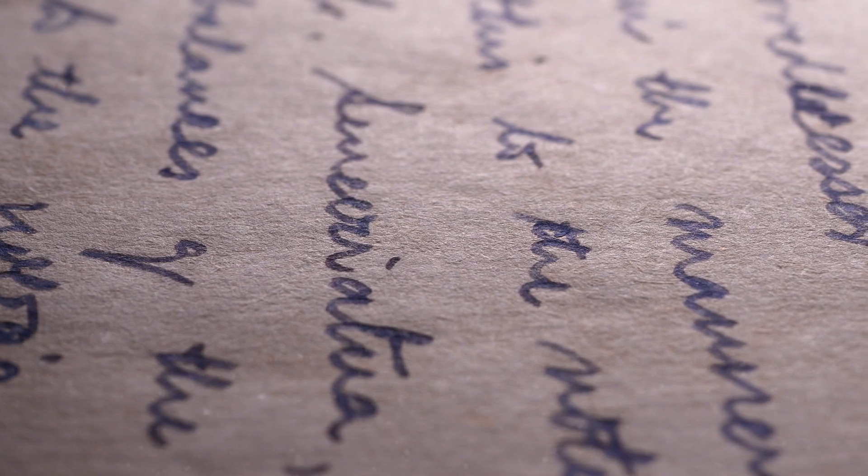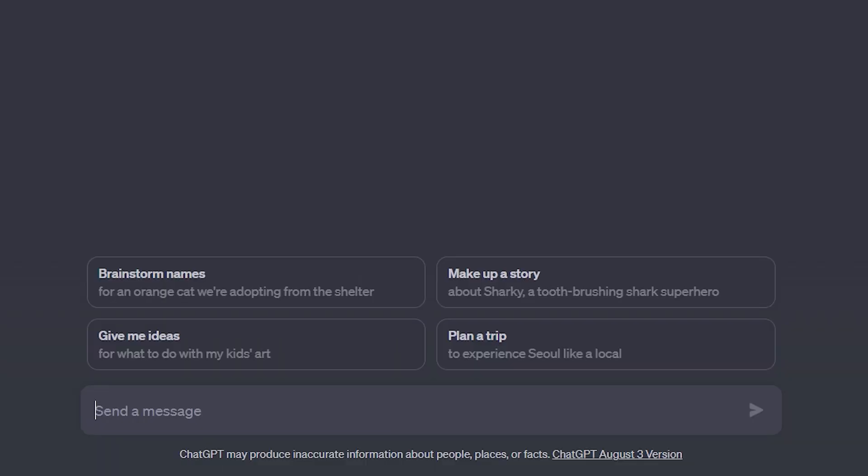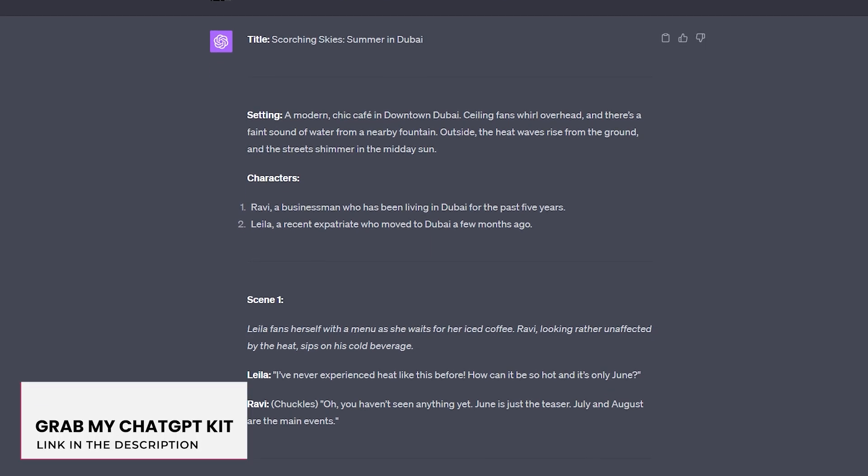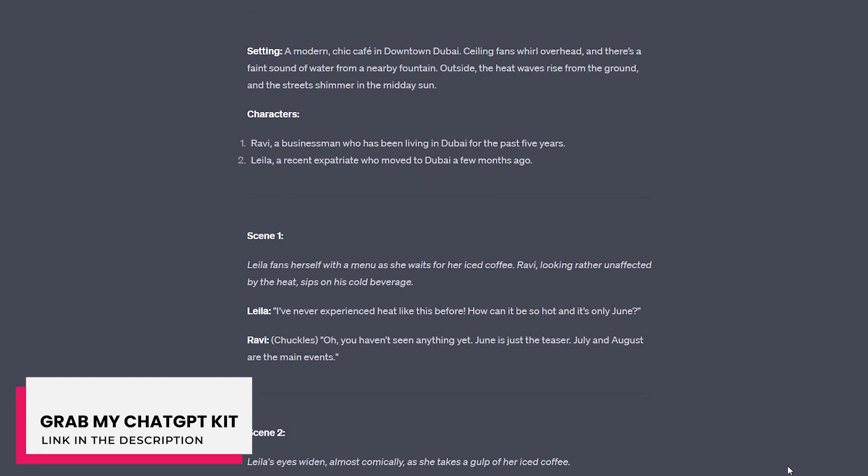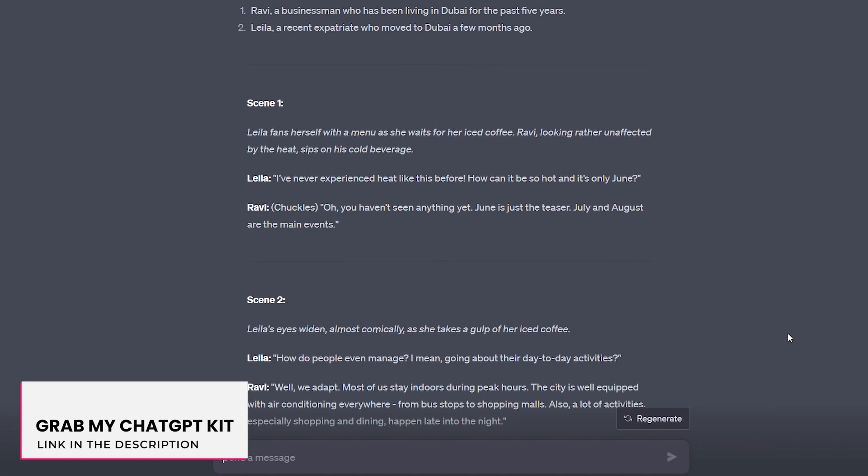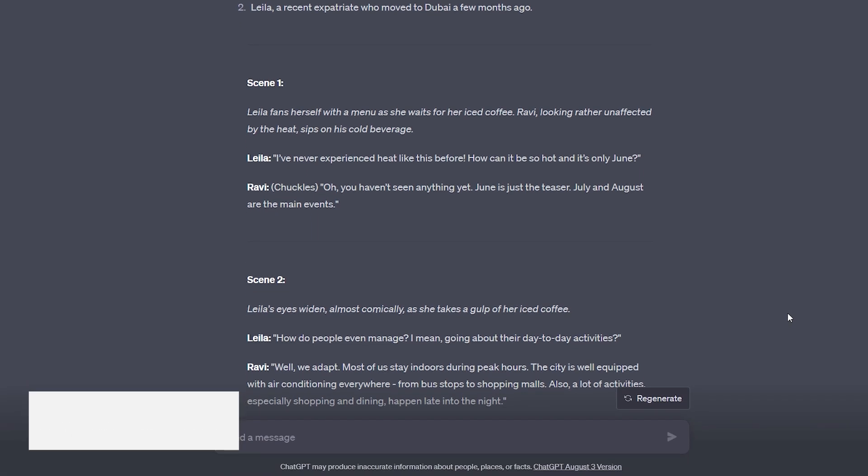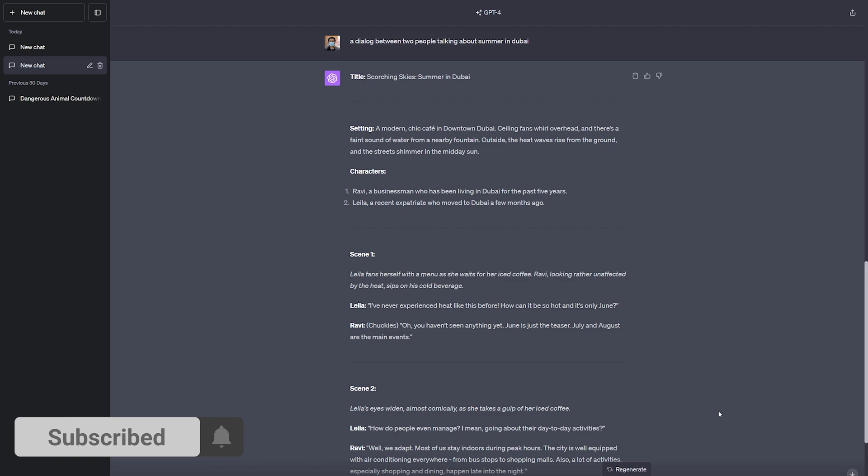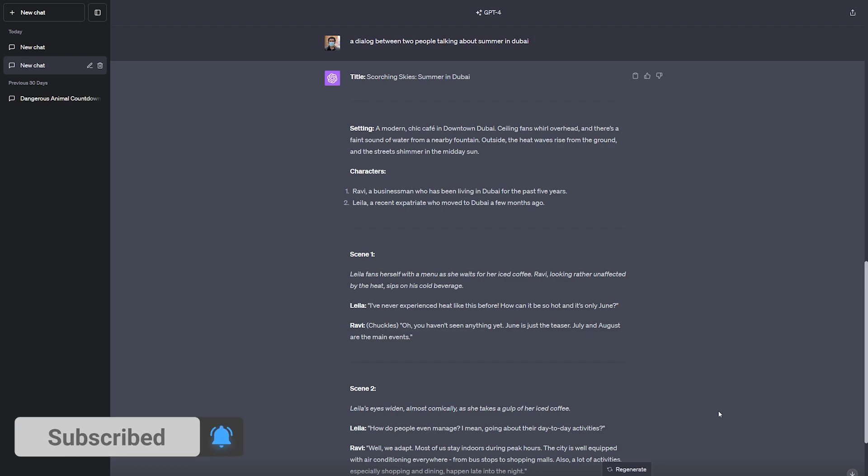First of all, we need a script for the cartoon video. So I'll go to ChatGPT and ask it to create a video script of two people talking about summer in Dubai. As you can see, ChatGPT creates imaginary scenes along with the theme and background as well as the dialogues. Now I know what my cartoon scenes would look like. I can now start the video creation process.